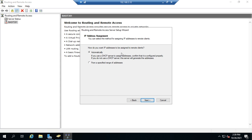How do we want to assign addresses to remote clients? Automatically — we'll do that if we're using a DHCP server — or from a range of specified addresses. We'd use a range of specified addresses if we're doing manual address allocation. If we're using DHCP, we want to select automatically. If we do not have a DHCP server on our network, we can set up a DHCP relay agent — we'll see that here in a little bit. We'll click Next.